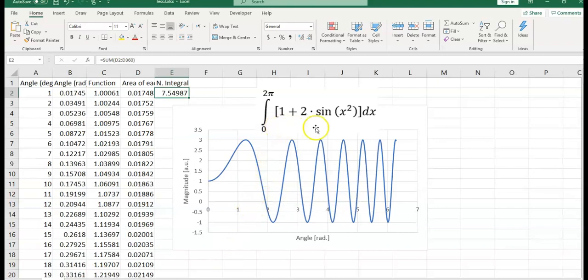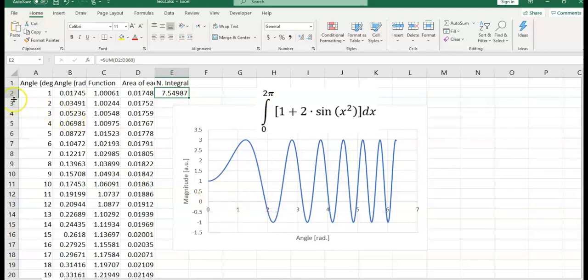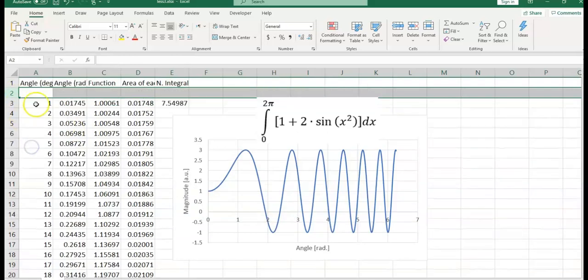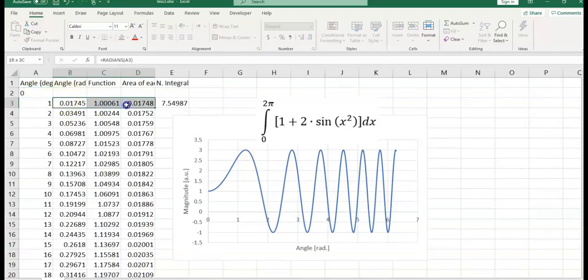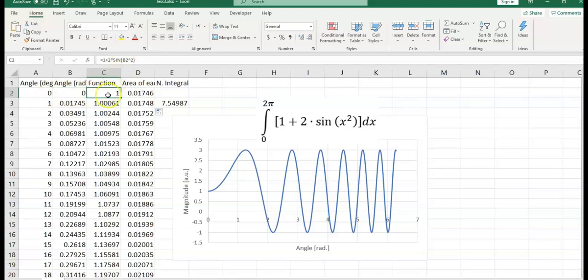Notice that we want to calculate the integral between 0 and 2 pi. In this calculated value, we are missing this part from 0 to 1. I am going to insert a new row here. Here I would enter 0. I would drag this autofill handle upward. And here I have radians of 0. The function for input 0. And the area between 0 and 1 here.